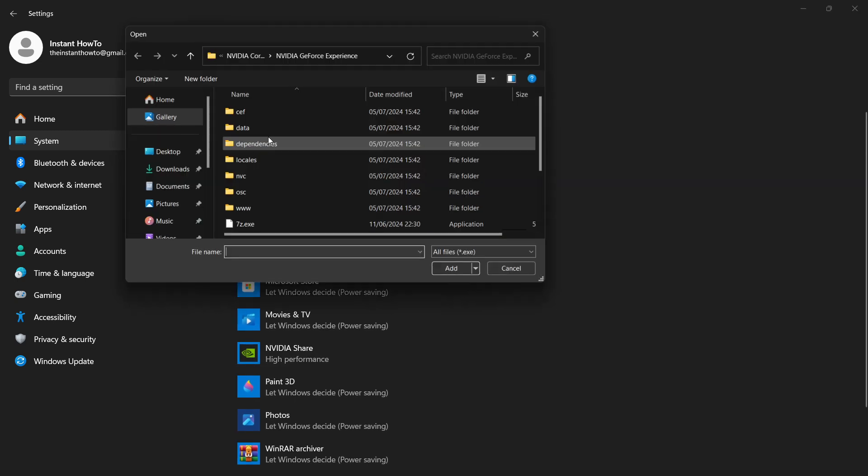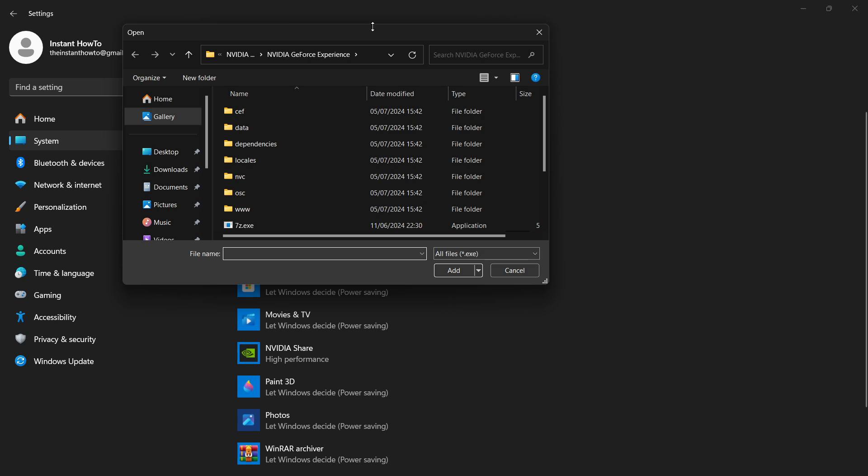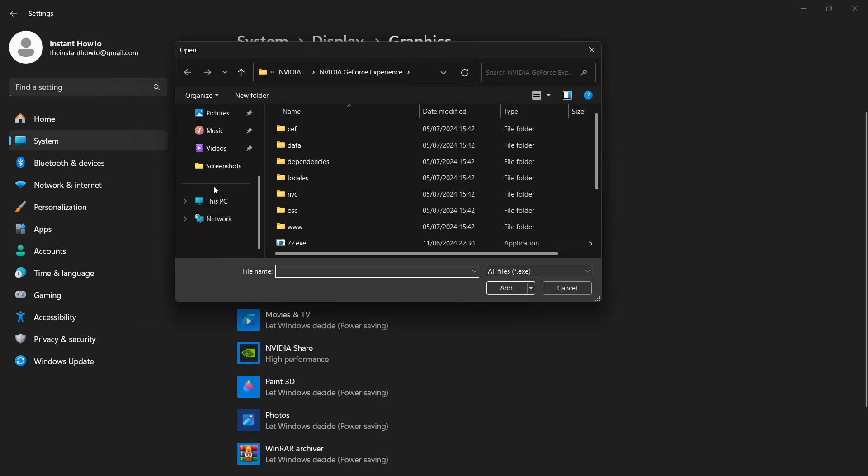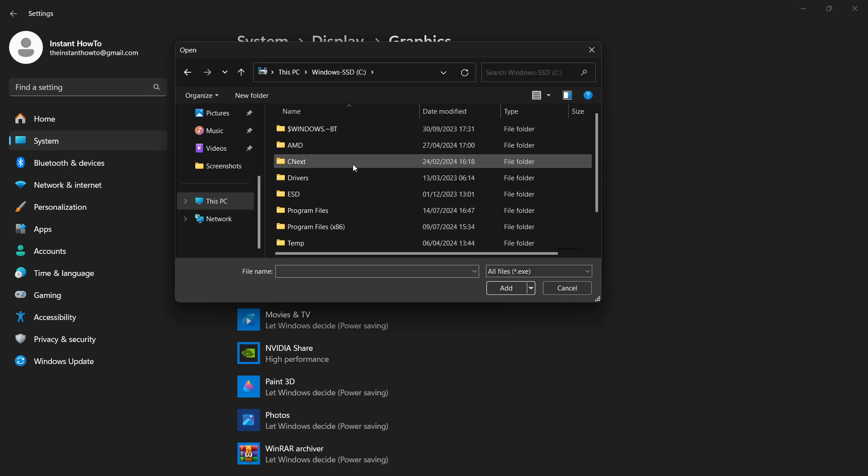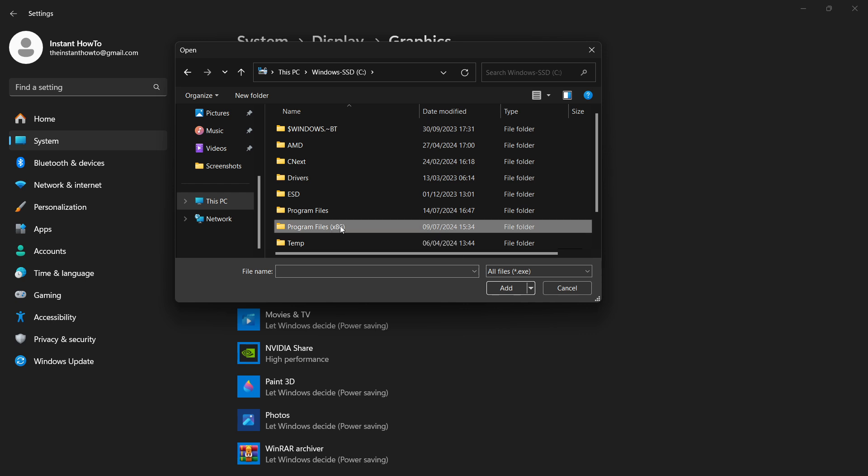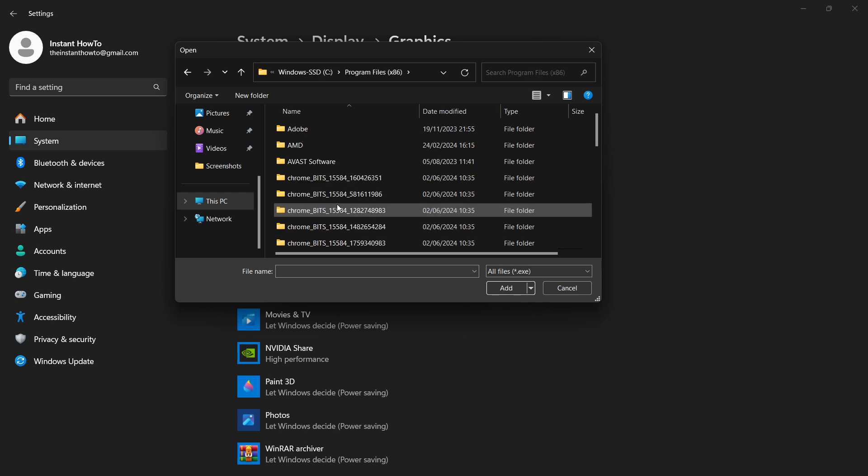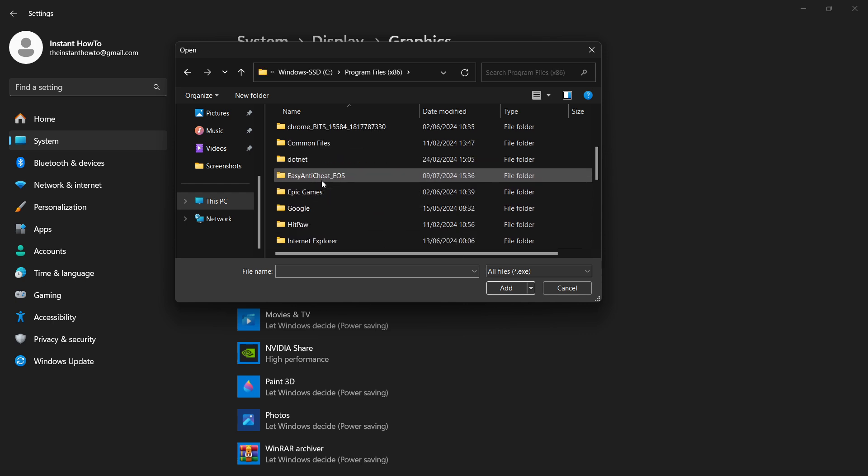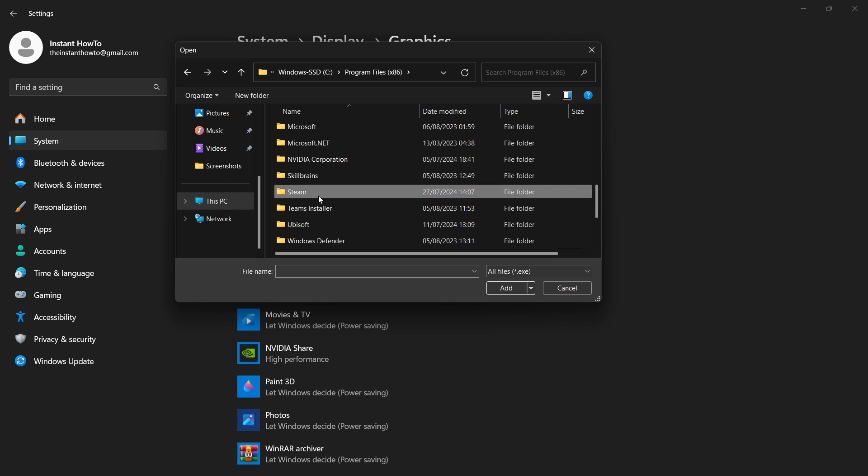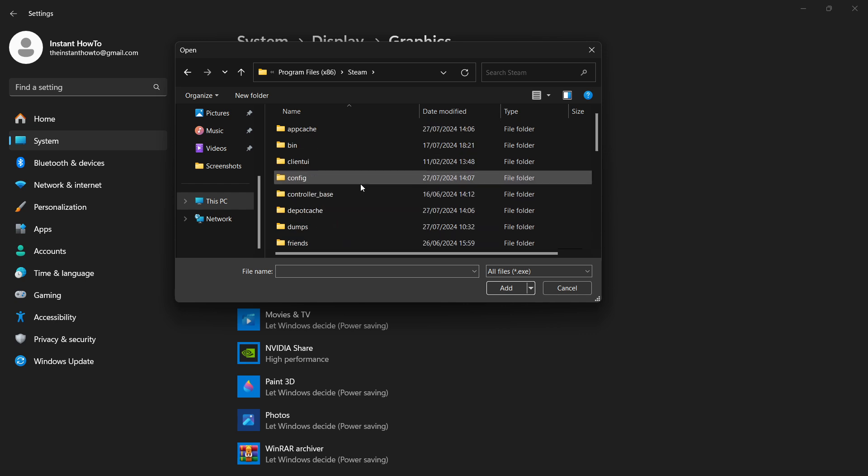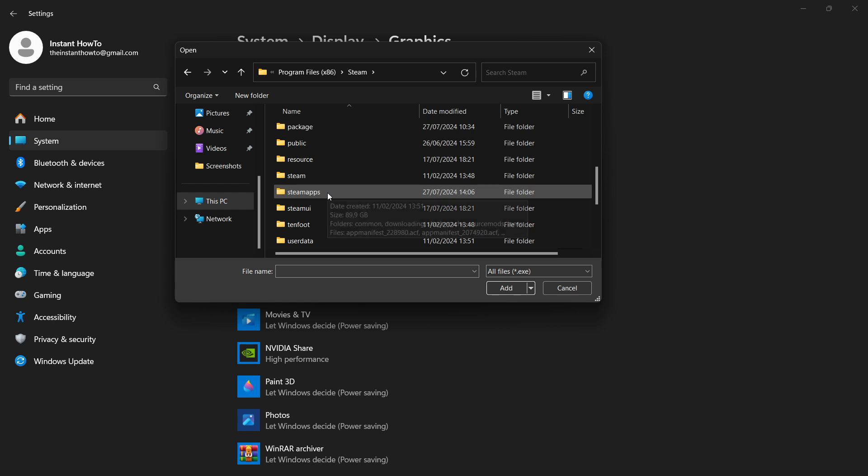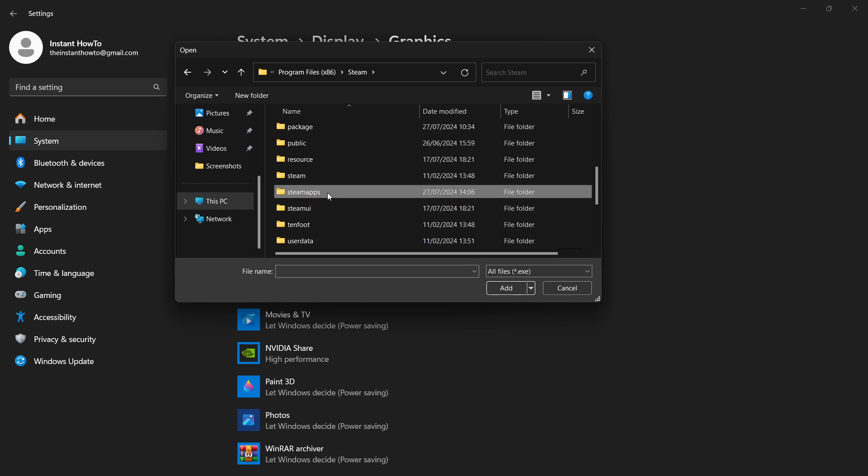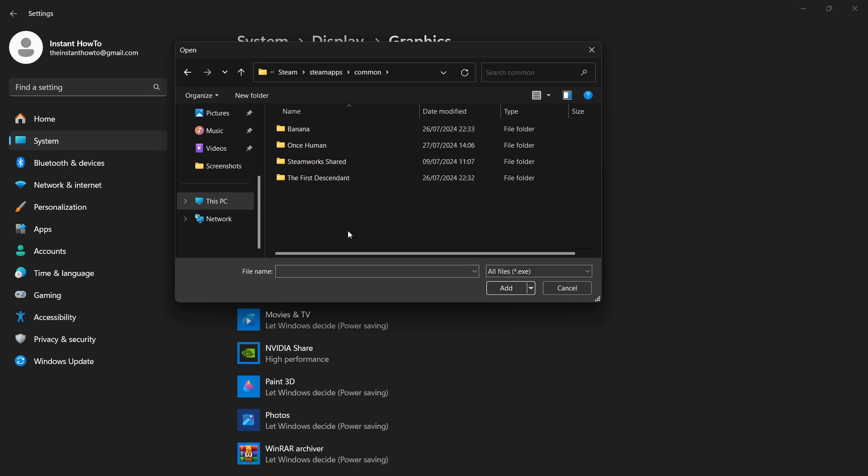First scroll down here and go to This PC. Click on your C drive, go inside Program Files x86, go down and look for Steam, open it, then go down further and look for SteamApps. Open this, go inside Common, and in here, inside the First Descendant folder...